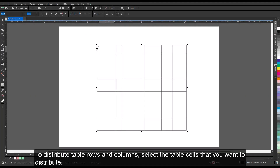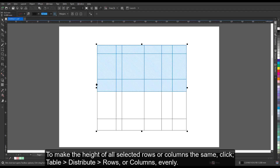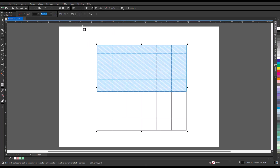To distribute table rows and columns, select the table cells that you want to distribute. To make the height of all selected rows or columns the same, click Table, Distribute, Rows or Columns, evenly.